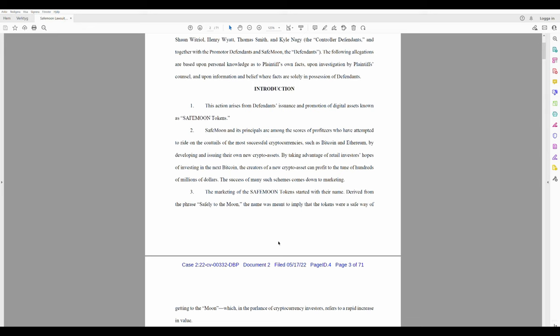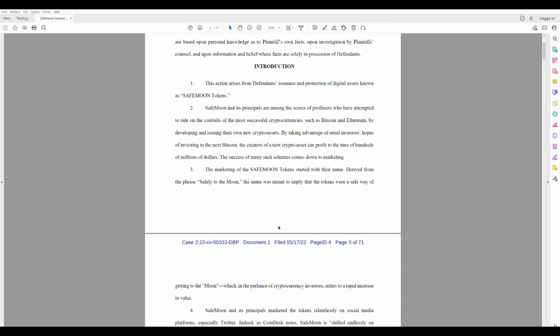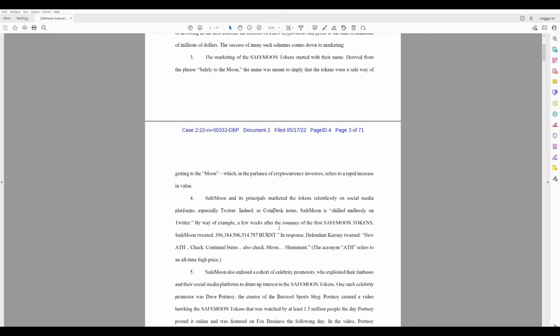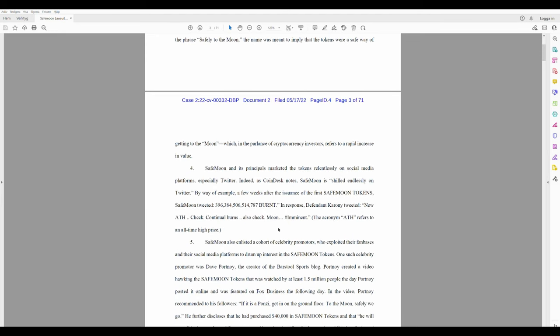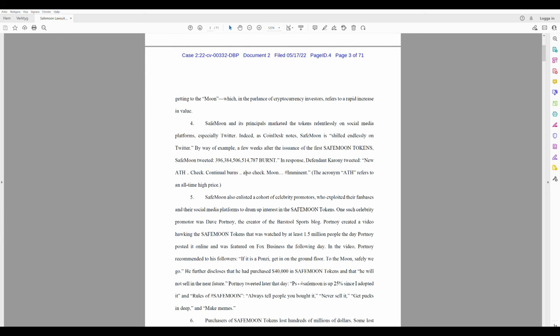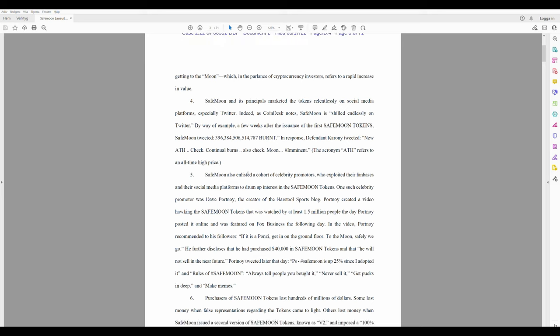Three: The marketing of the SafeMoon tokens started with their name, derived from the phrase 'safely to the moon.' The name was meant to imply that the tokens were a safe way of getting to the moon, which in parlance of cryptocurrency investors refers to a rapid increase in value. Maybe not rapid, but I would remove the word rapid here. Four: SafeMoon and its principles marked the tokens relentlessly on social media platforms, especially Twitter.